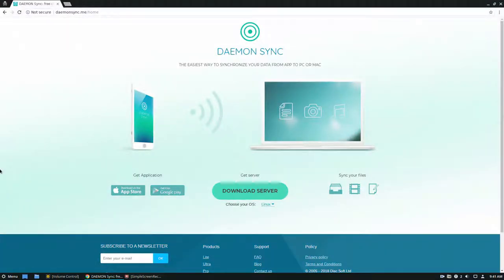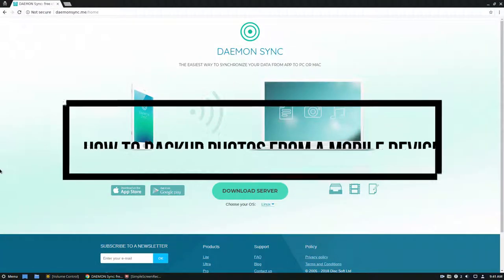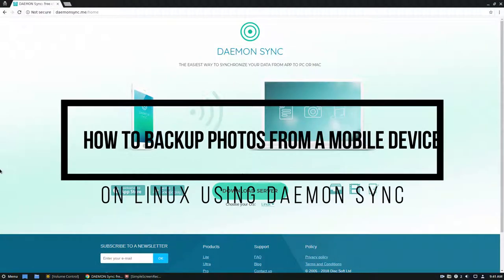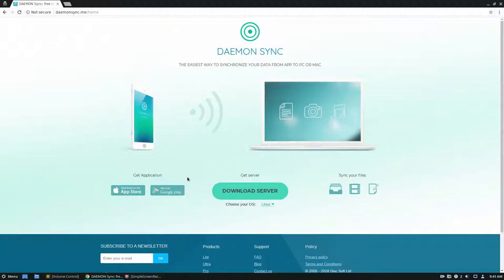Hello everybody, Derek here from Addictive Tips, and in this video we're going to be going over how to set up Daemon Sync. If you don't know what Daemon Sync is, it's from the people who make Daemon Tools, the disk image mounting program for Windows.